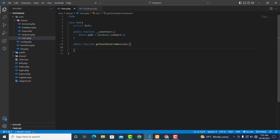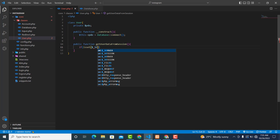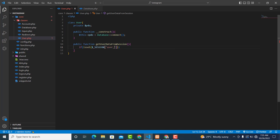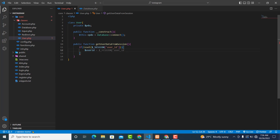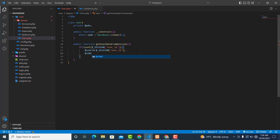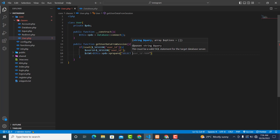We are going to create a method to get our user data from session. This will be a public function called getUserDataFromSession. First, we check whether the session is being set. If the user ID session is set, then we get the session ID, store it in $user_id, and prepare a SQL statement: SELECT all columns FROM users WHERE user_id equals :user_id.